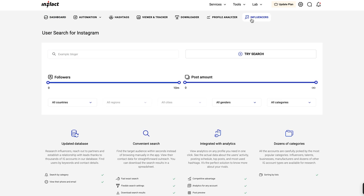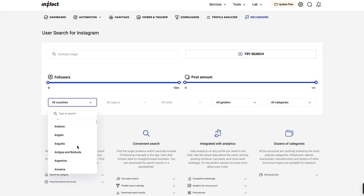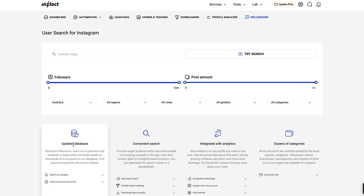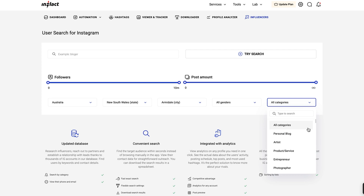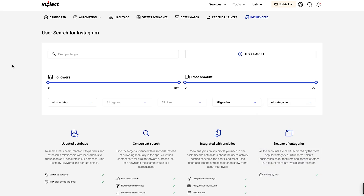Now you are all set to use Instagram Search. The tool has several filters to refine your results. You can filter by Followers – adjust the slider to choose the number of followers. Post Amount – select profiles based on the number of posts. Countries – filter by country to find users from specific regions. Regions and cities – for influencers from particular locations. Gender – choose from different gender options. Categories – search across categories like blogger, digital creator, musician band, and more.